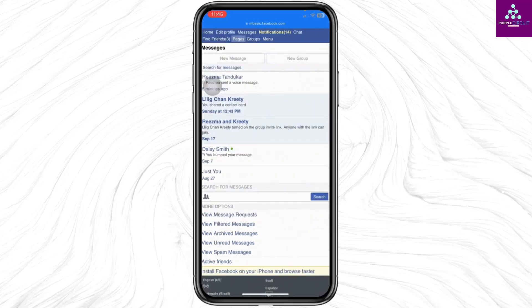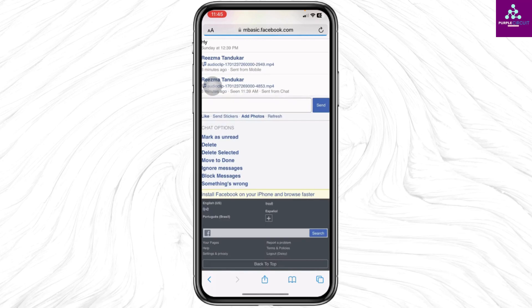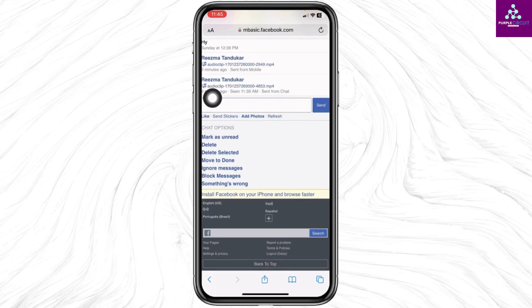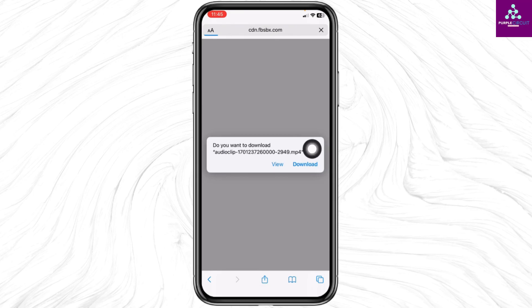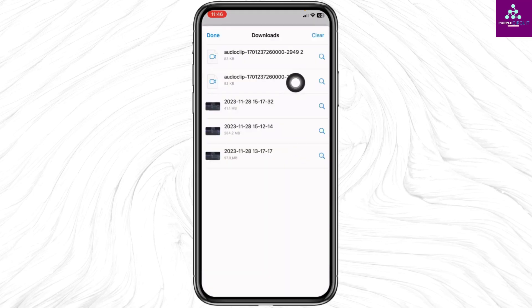Here you will be able to find the conversations. Open the conversation with the person whose audio you want to download. You will see the audio clips — click on it. Click on Download, and with that your audio clip will be downloaded.